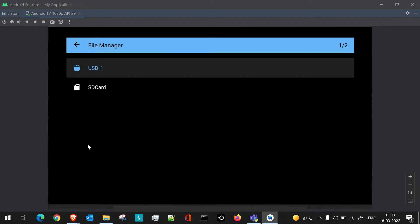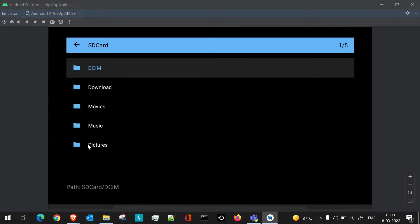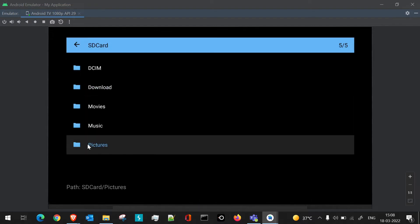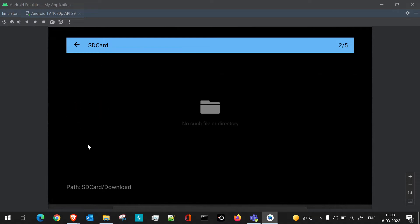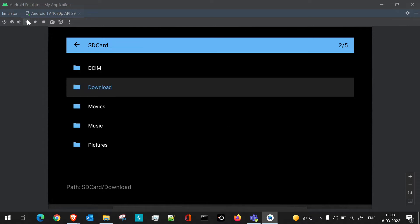We did not have any file manager application already present, so we're getting the permissions first. Once we accept the permission and go to SD card, we'll see the folders present. There won't be any files there yet — files we download should appear under the Downloads folder, which we'll see going ahead.